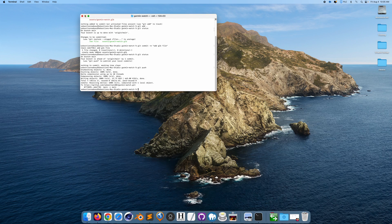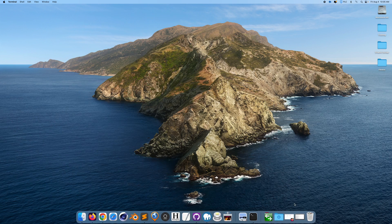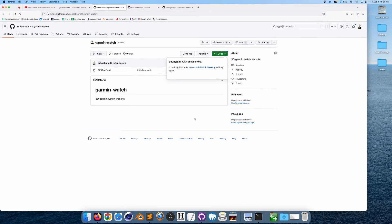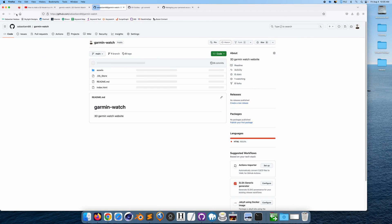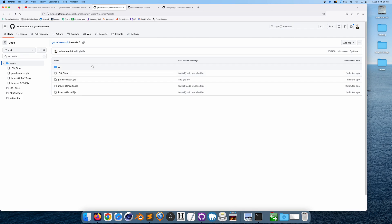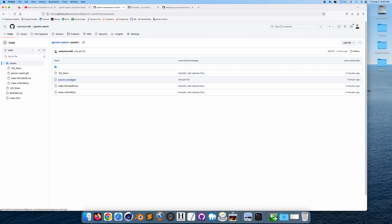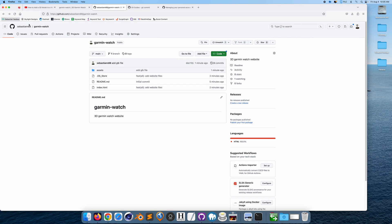Okay, so if I go here, see what uploaded. Okay, so we have the index file, we have the assets. If we open this up, we have the Garmin watch, perfect. We have everything.